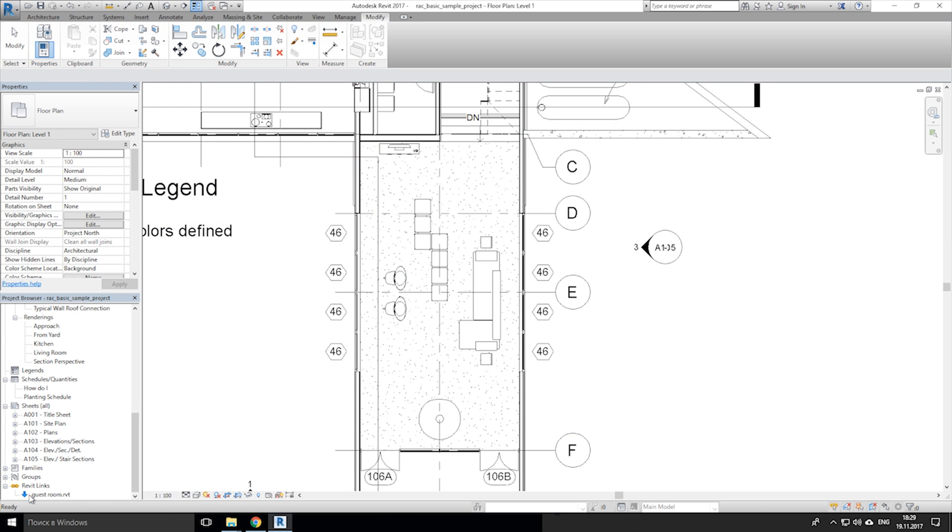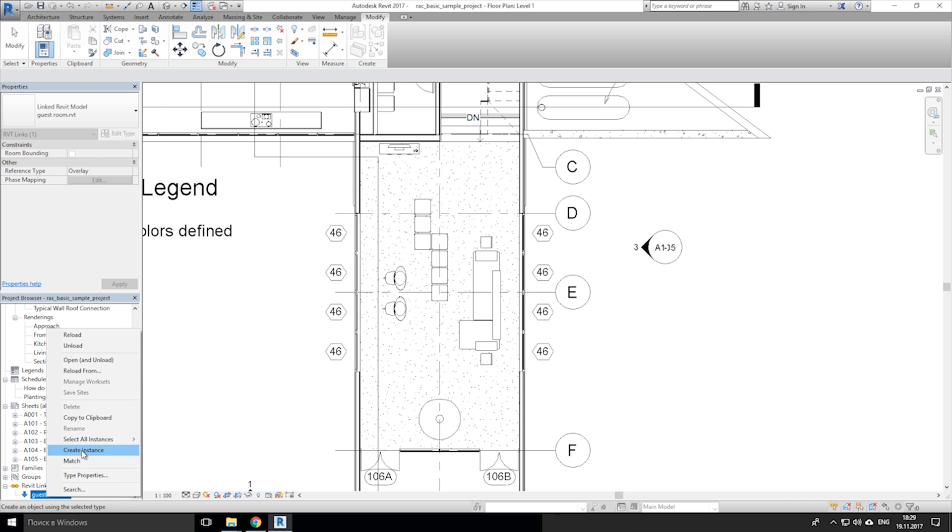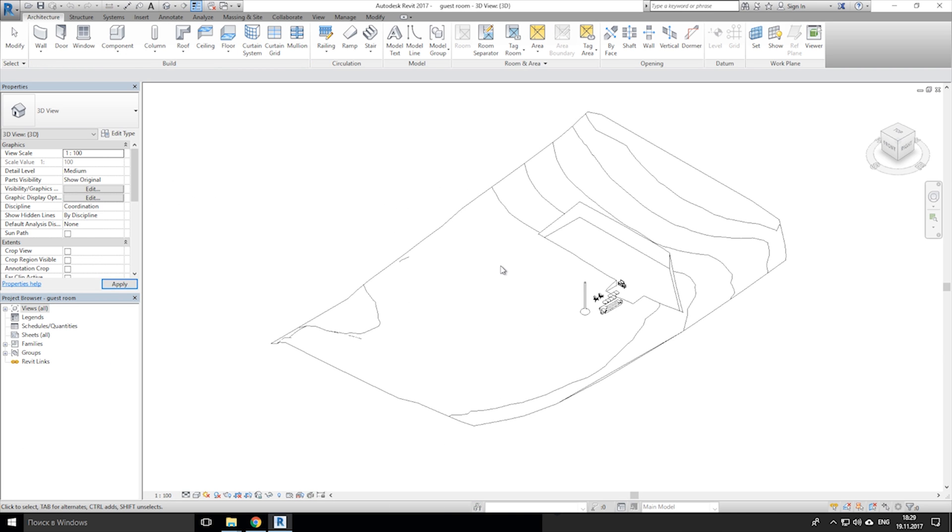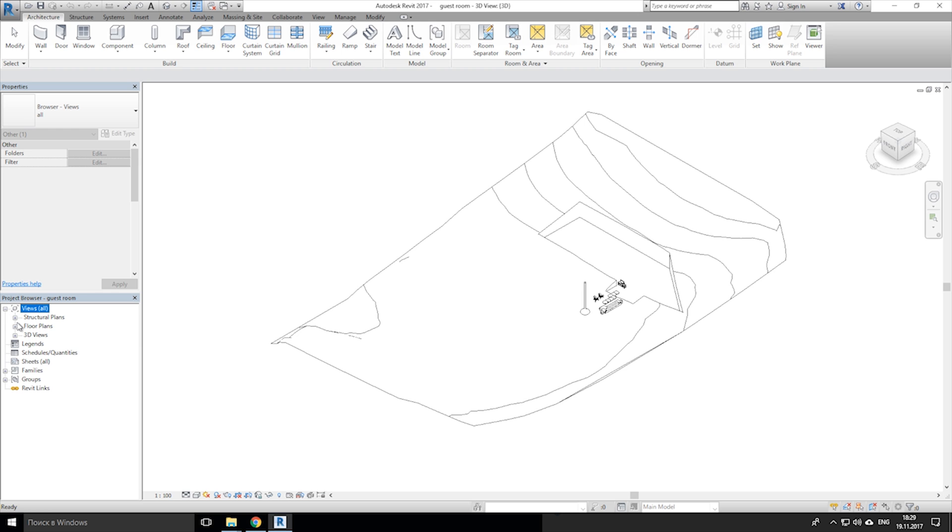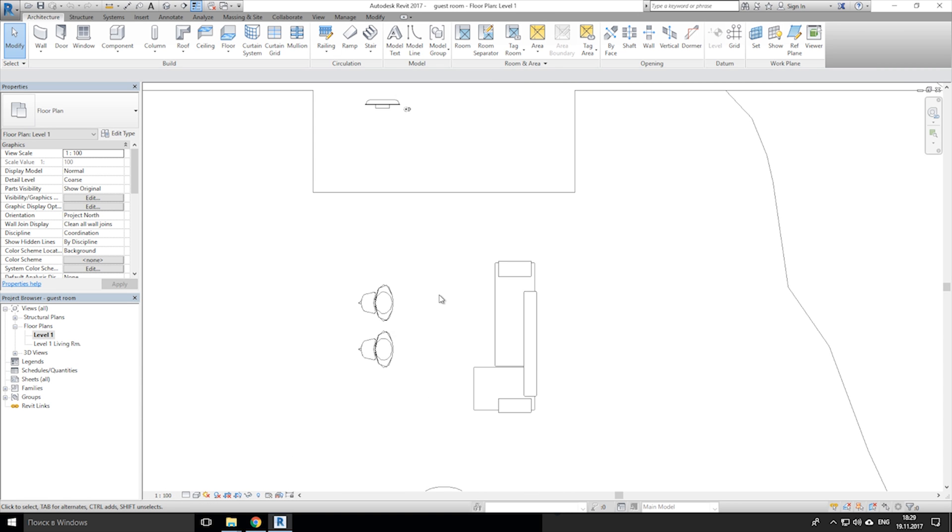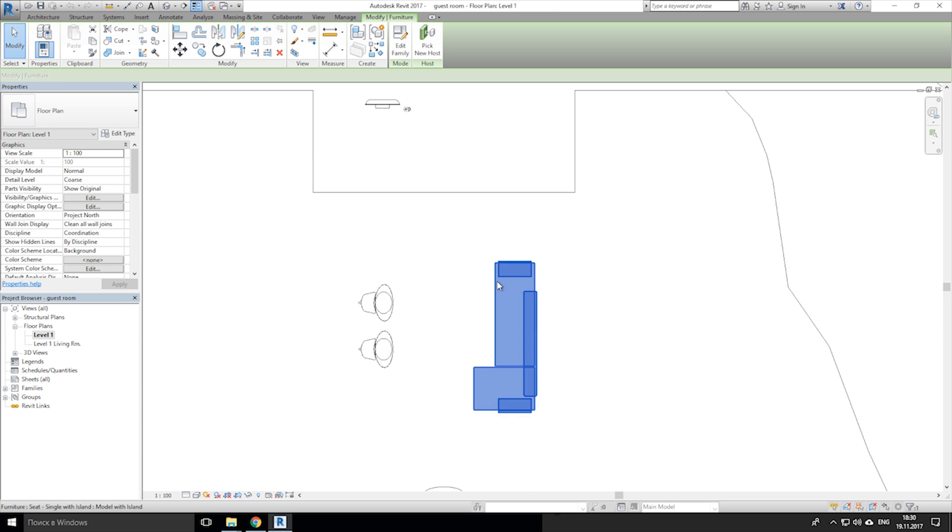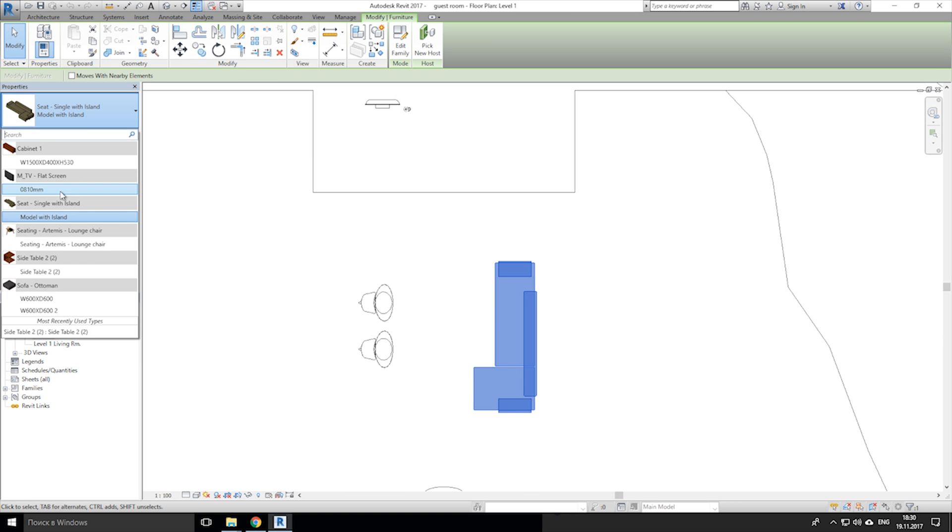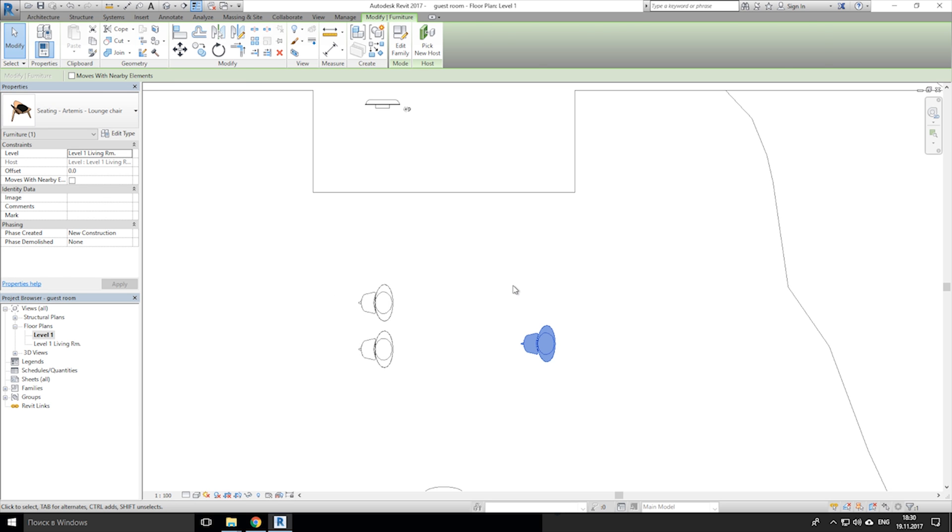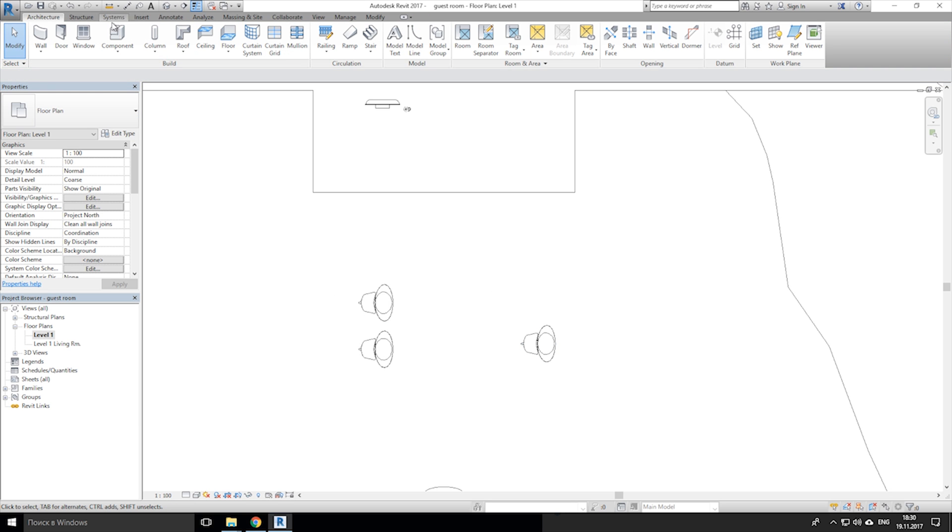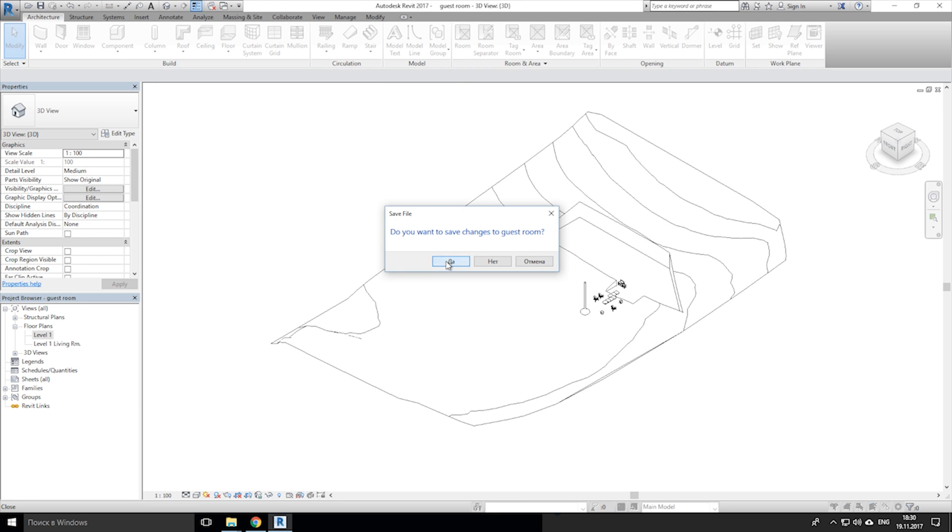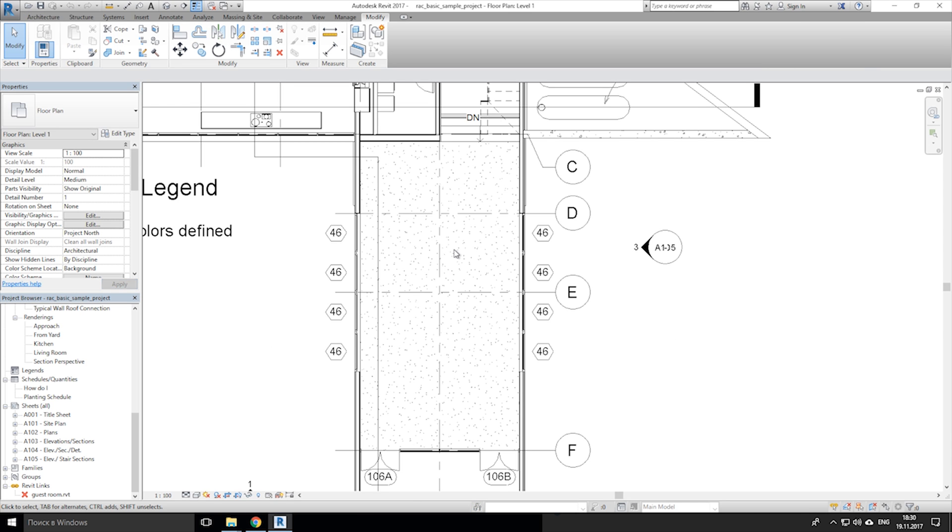If we will go to this link file, we can make any changes instantly. After you did it, just save and go back to the main file. Totally same like in xref.